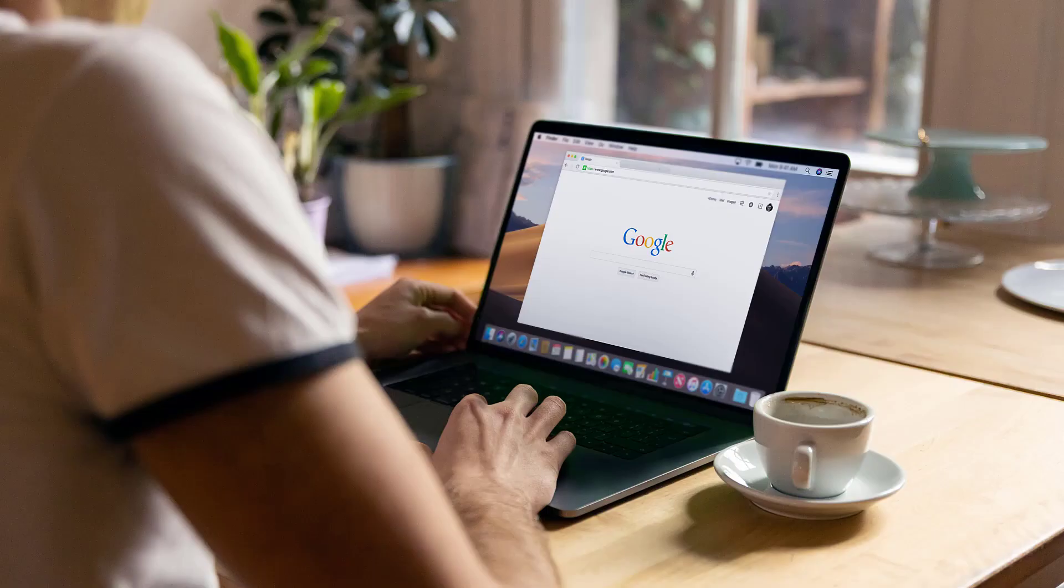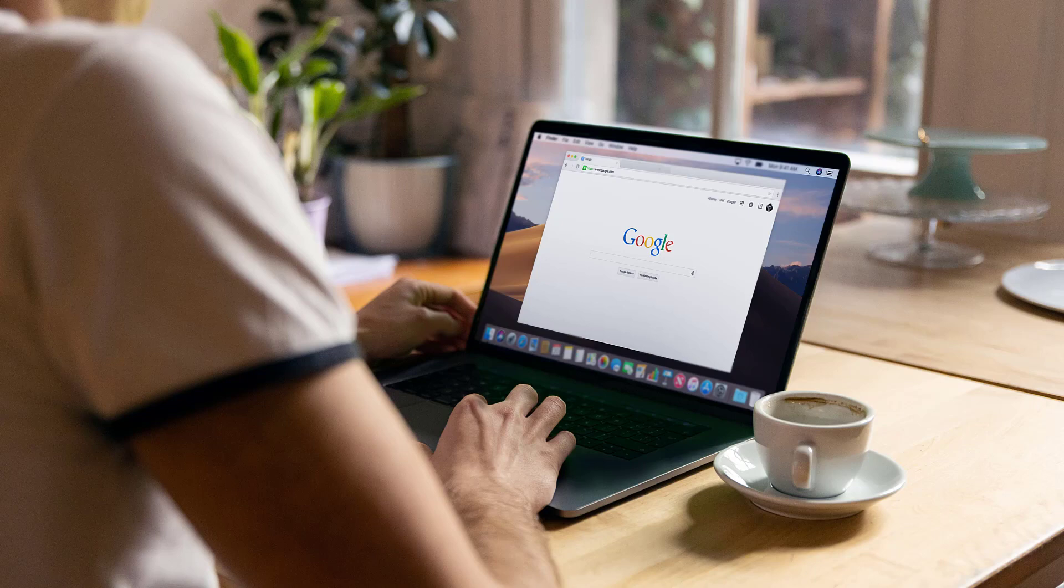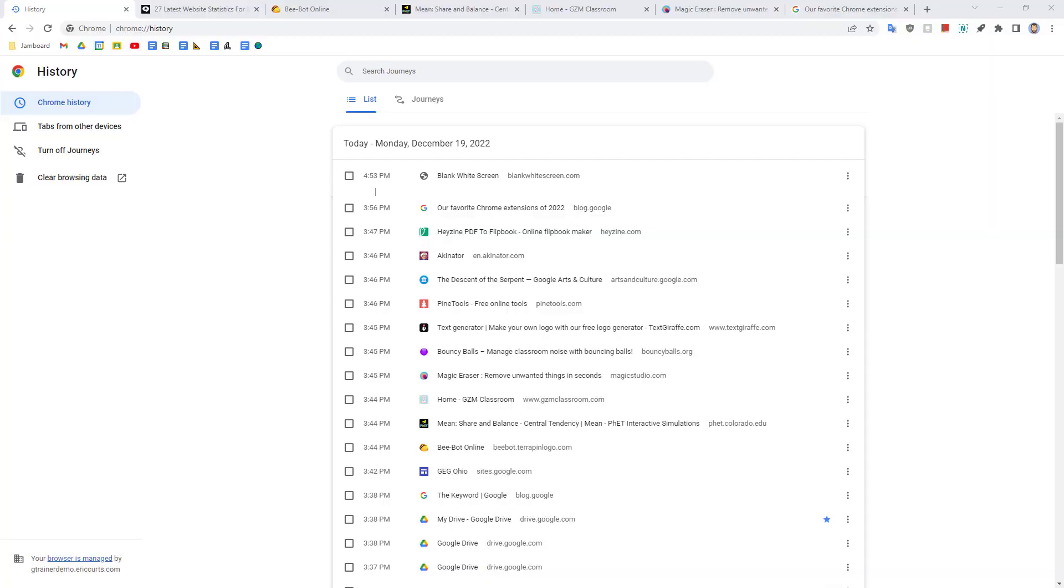On average, a person visits over 130 web pages per day. That comes close to 50,000 web pages per year. So what do you do when you want to get back to one of those 50,000 web pages, but you don't have it bookmarked and you can't quite remember the web address?